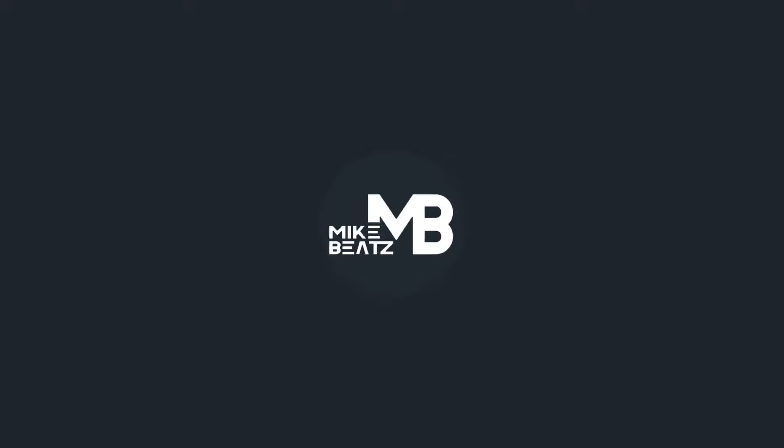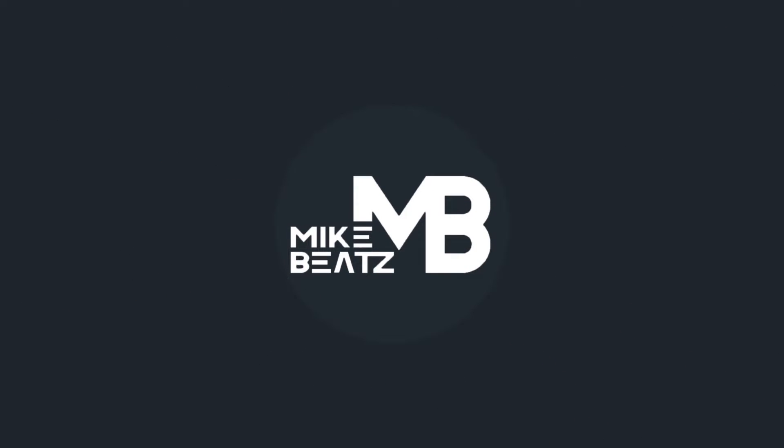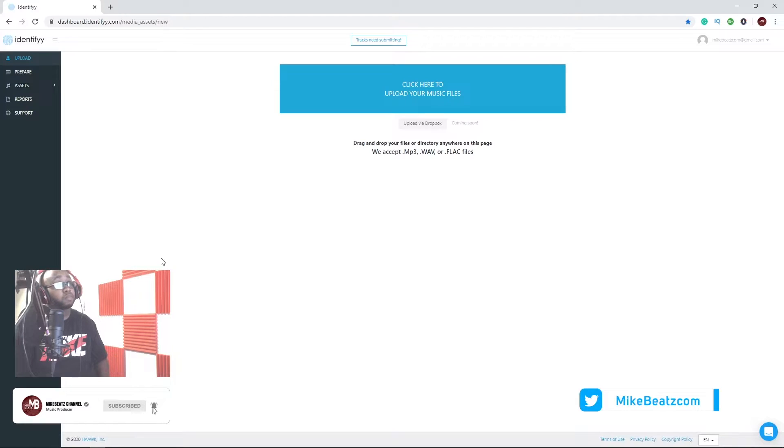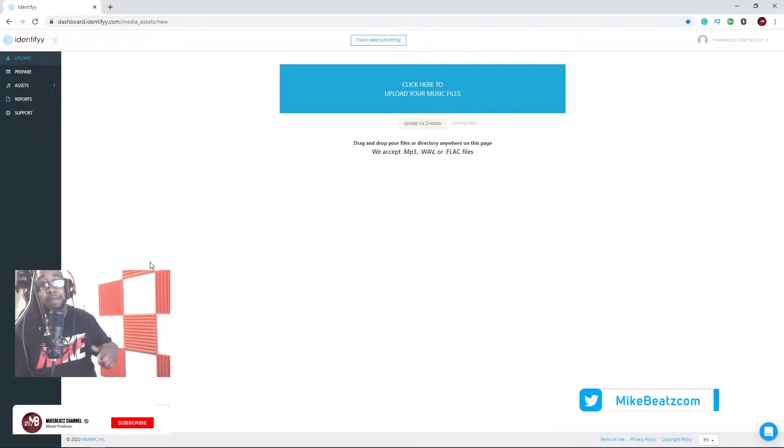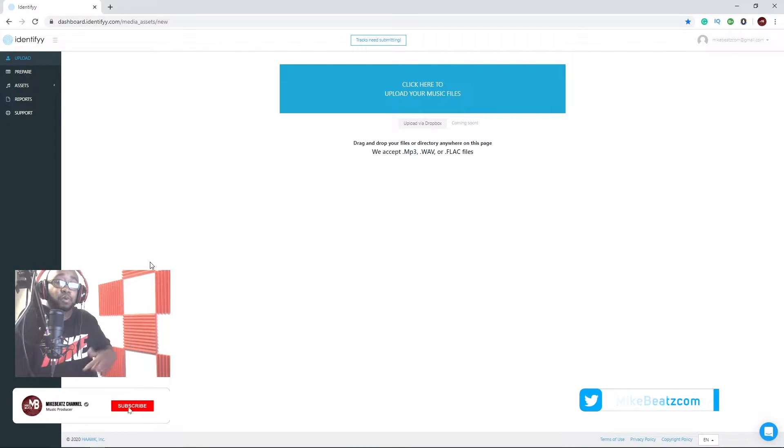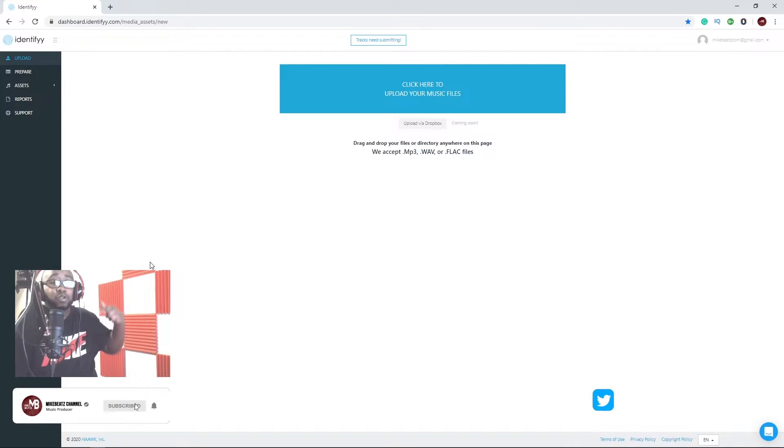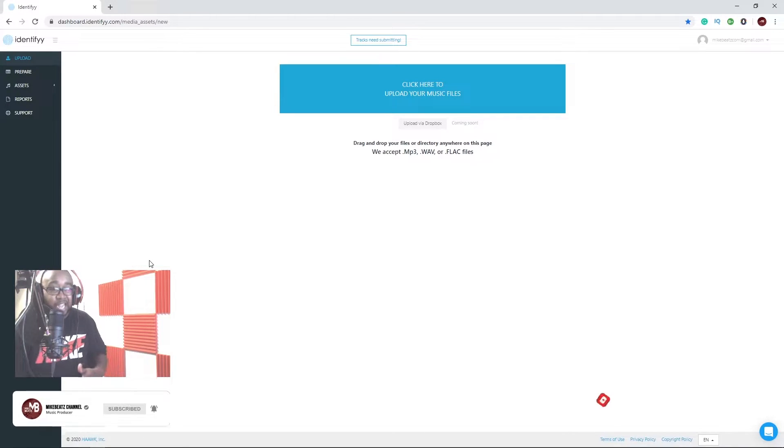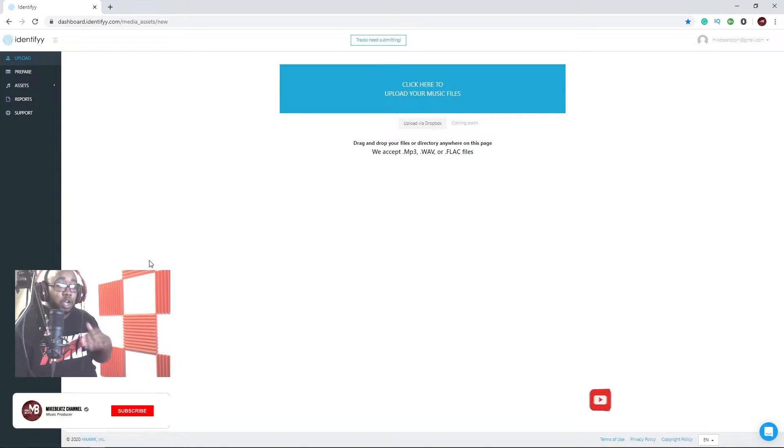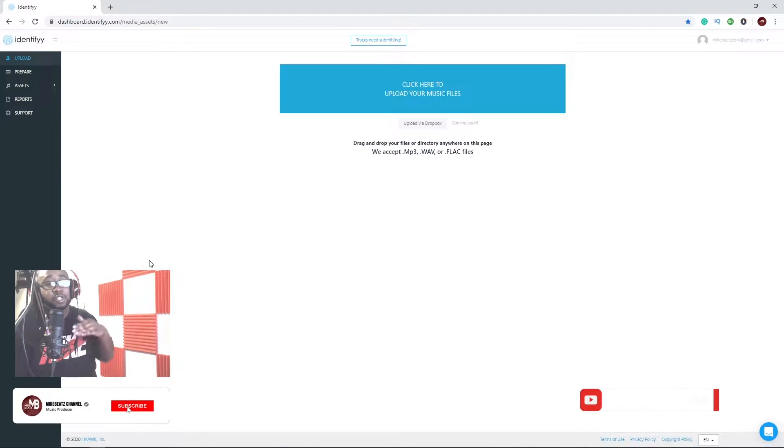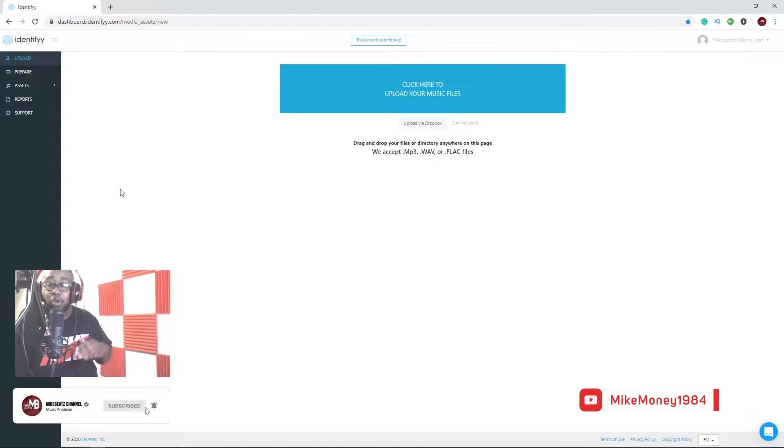Hey, it's your boy Mike Beats and Noise Plug. We bring you great sounds, great beats. Let's turn it up a notch. So today we're going to be talking about this secret software that a lot of producers don't know about.